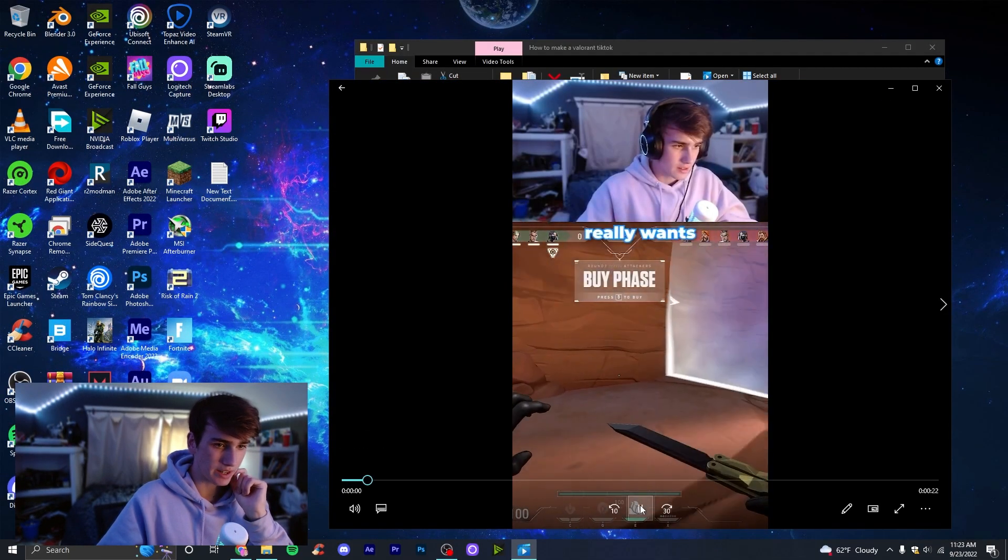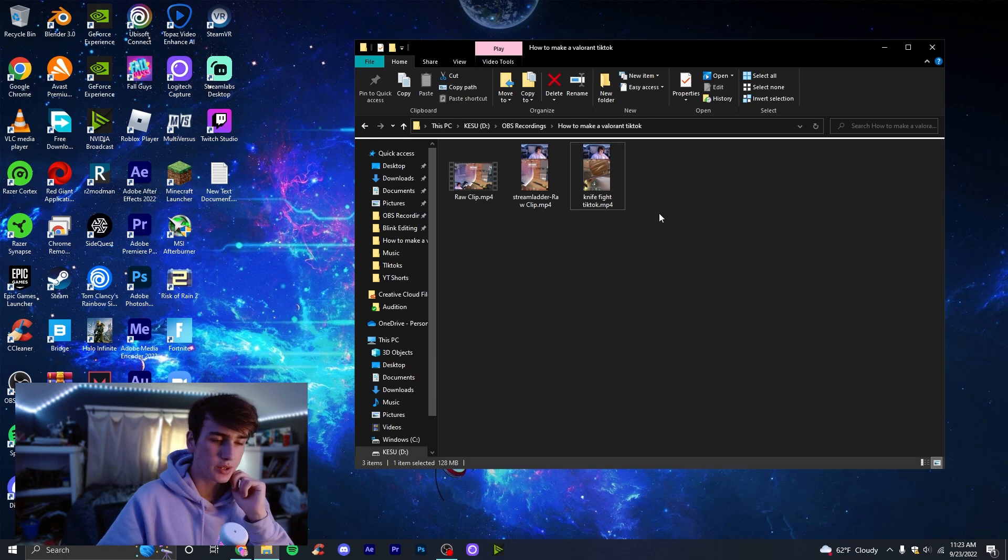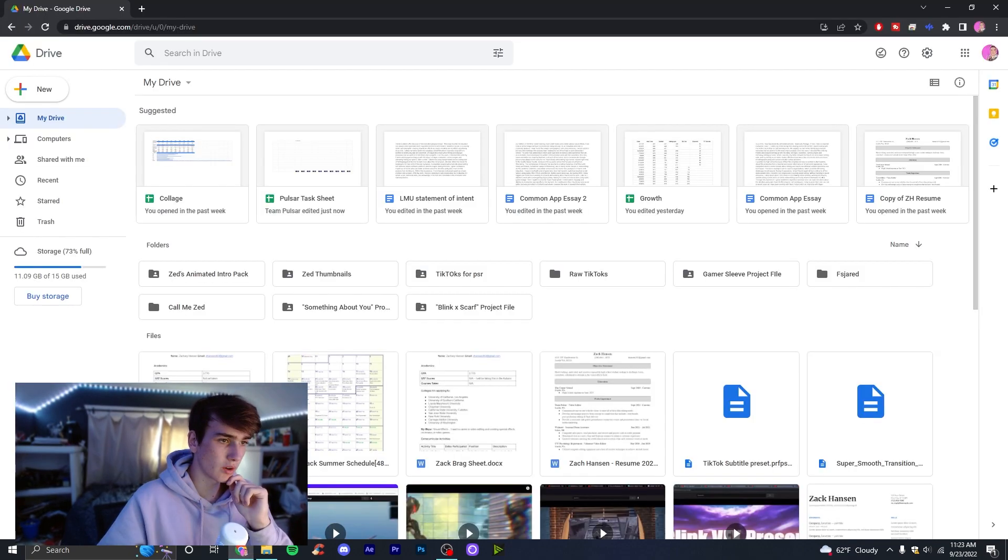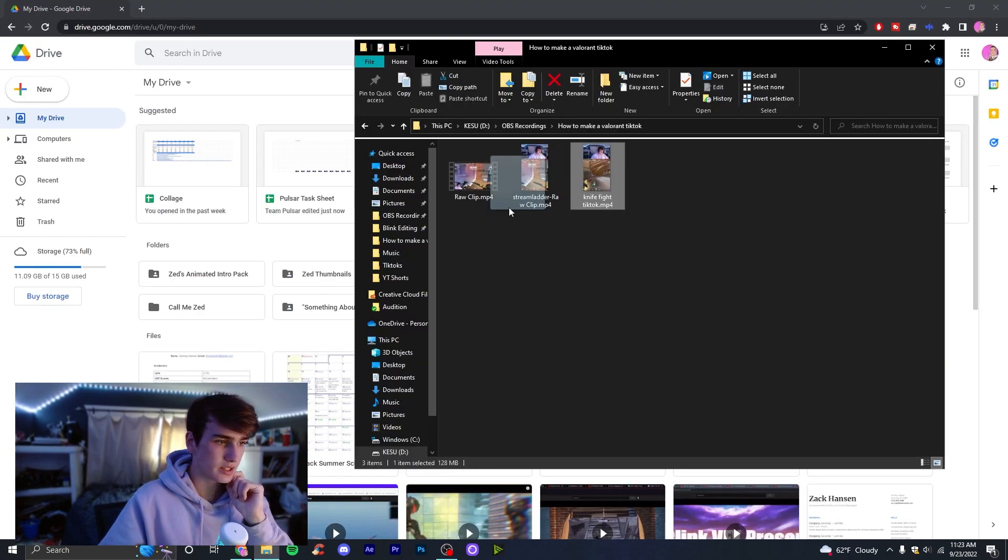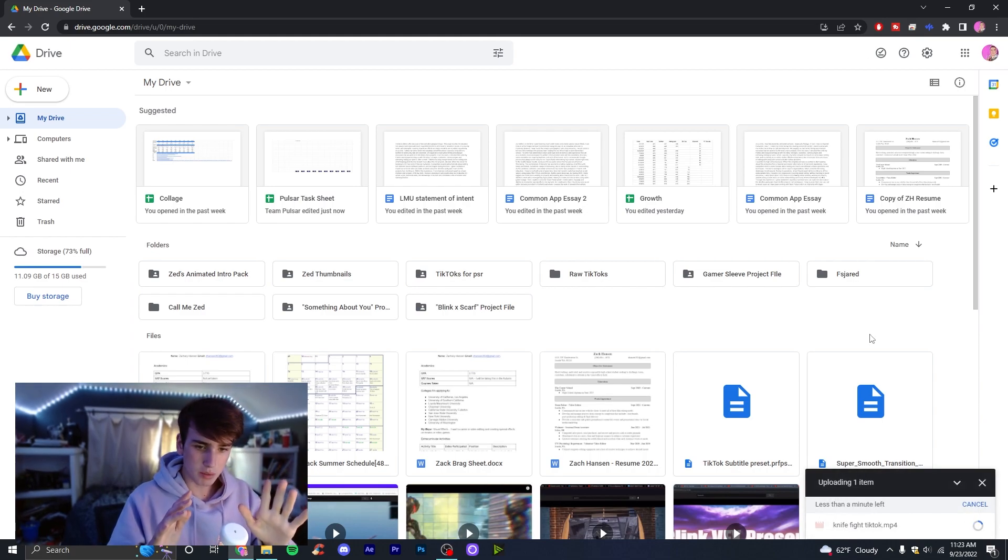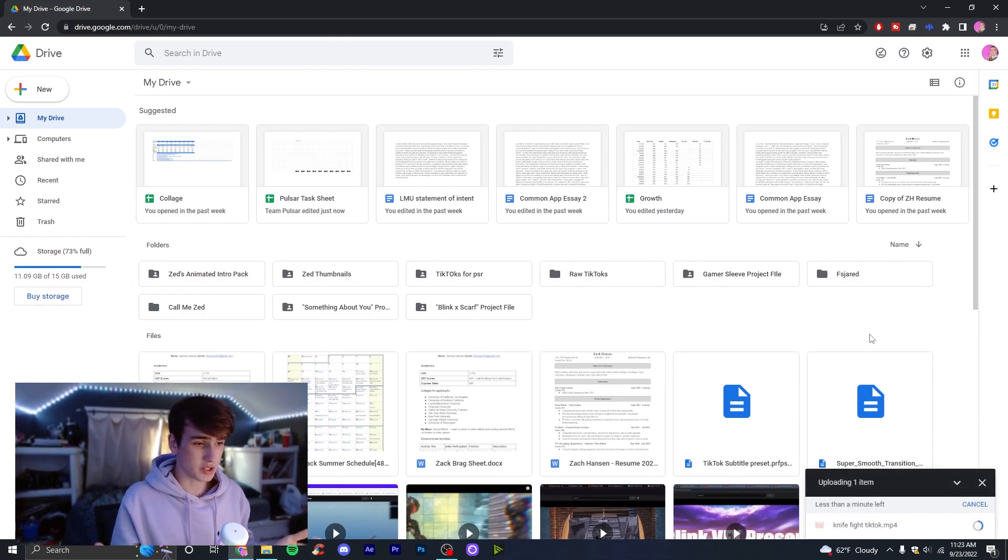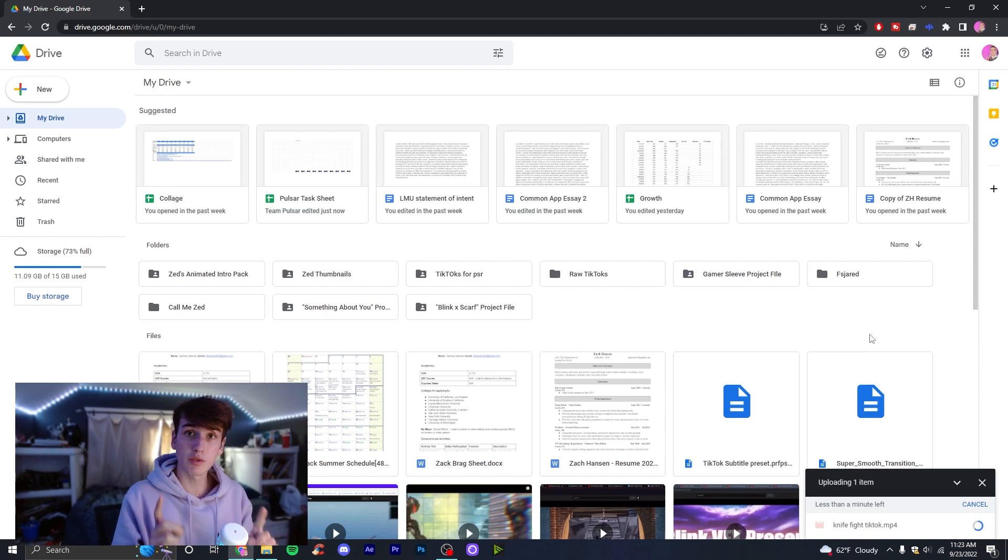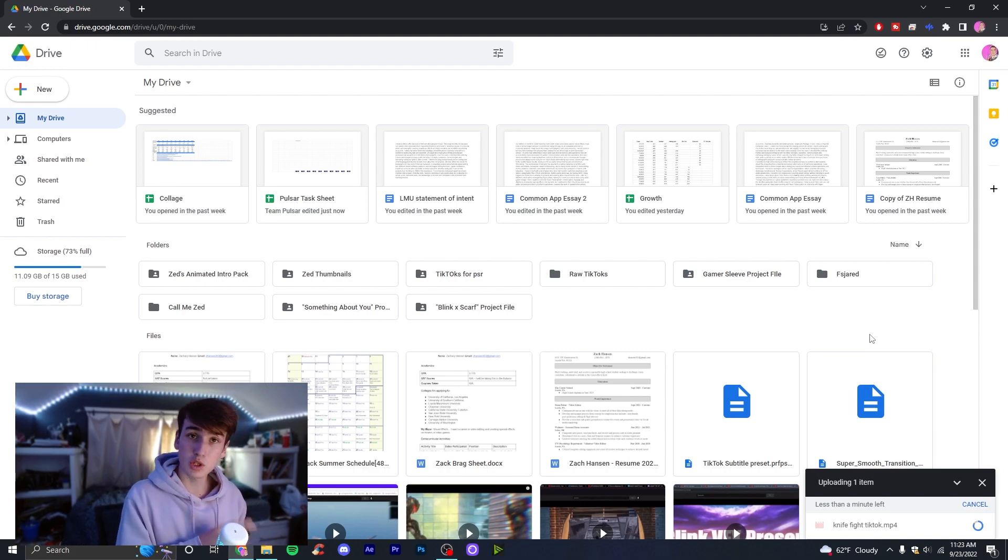So once you have rendered out your TikTok right here, what you're going to do is take this TikTok and go over to Google Drive. You're going to take this and then just drop it in. Just wait for it to upload. Then you're kind of all done with this part when it comes to anything on your computer. The rest of what you're going to do is going to be on your phone, so I'm going to switch to that right now.